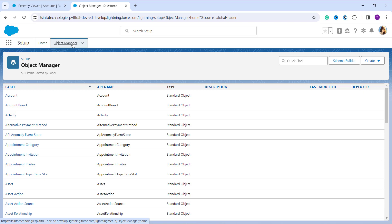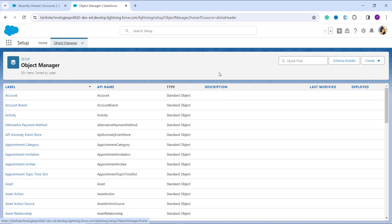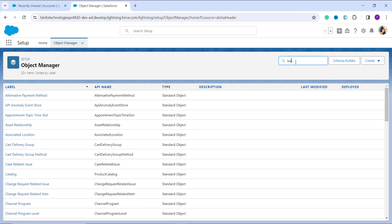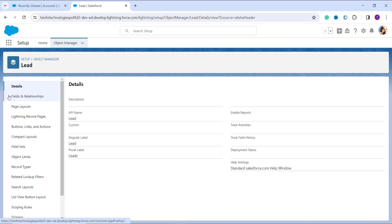From the list of objects, choose the object whose value you want to replace. You have two ways to search: you can scroll down and search, or you can use the Quick Find box on the top right side. In this example, I am taking the Lead object, so I search for Lead in the Quick Find box and click on the Lead label. This takes me to a page showing the details of the Lead object.